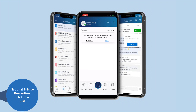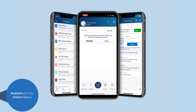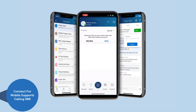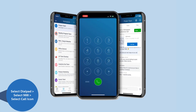The National Suicide Prevention Lifeline has a new three-digit code, 988, for quick access to their counselors. The lifeline is only available in the United States. Connect for Mobile supports dialing 988 to reach the Suicide Prevention Lifeline from a mobile phone. To call, select the dial pad, select 988, and select the call icon.